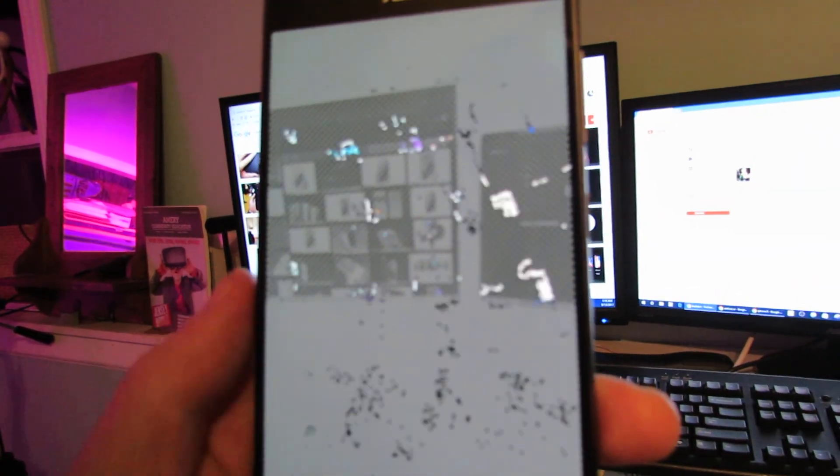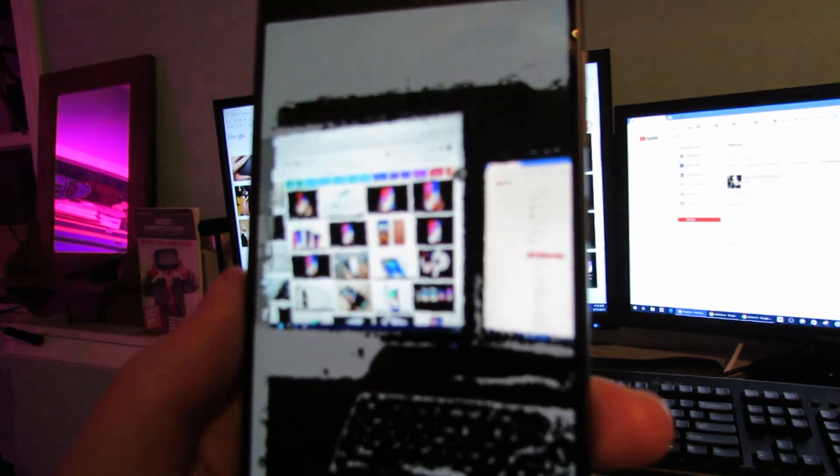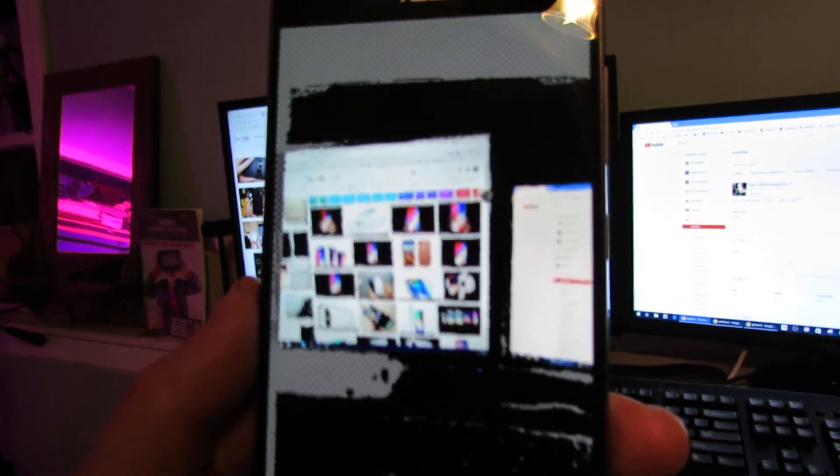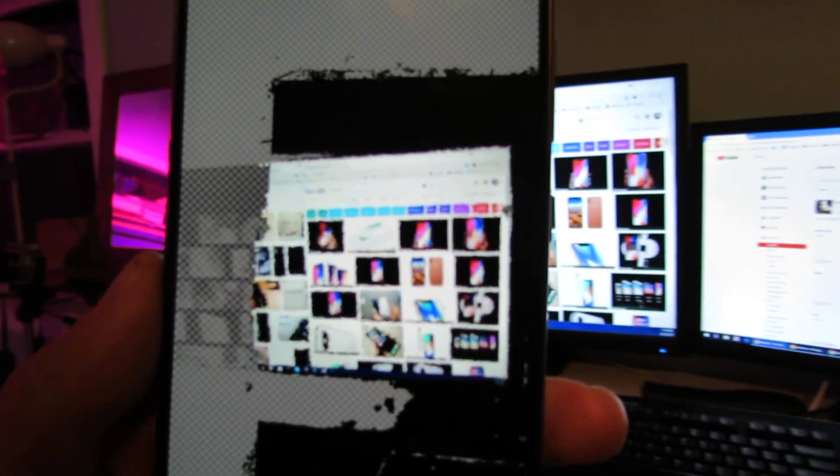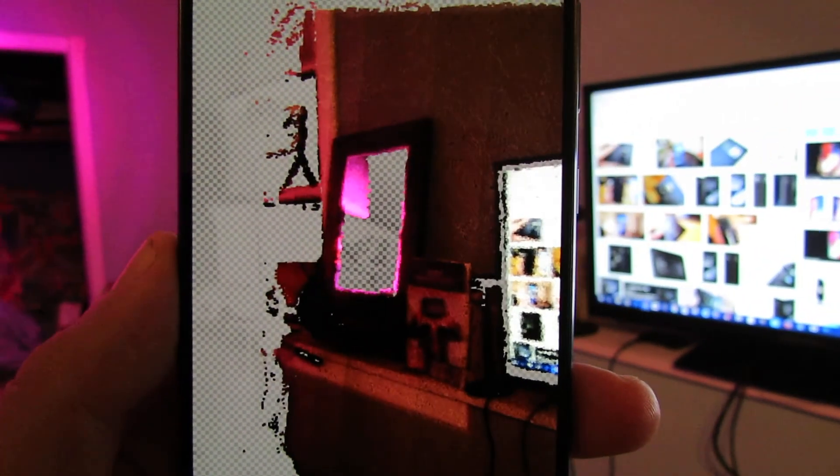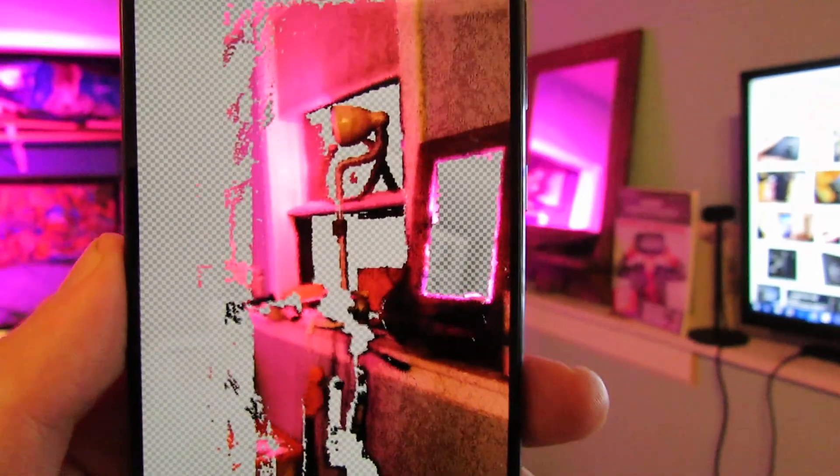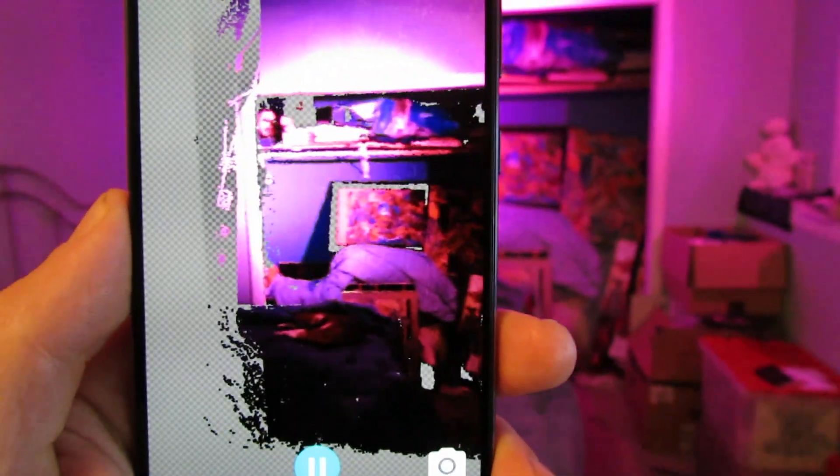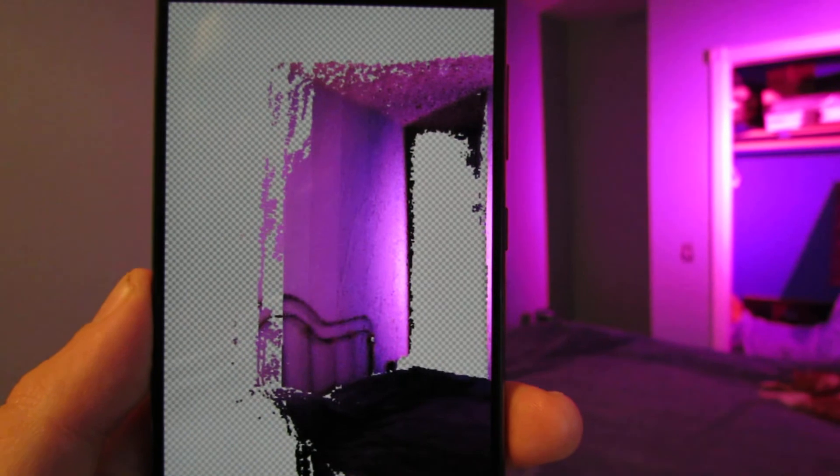Look at that. You see how it just paints in the pixels? It's fairly incredible.